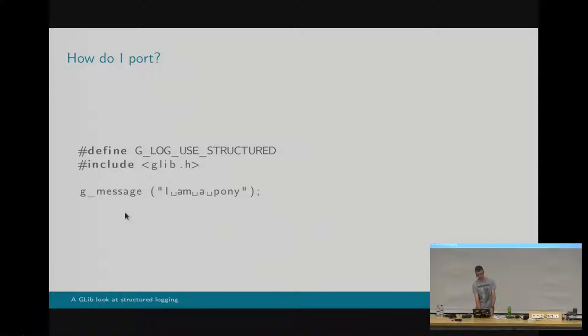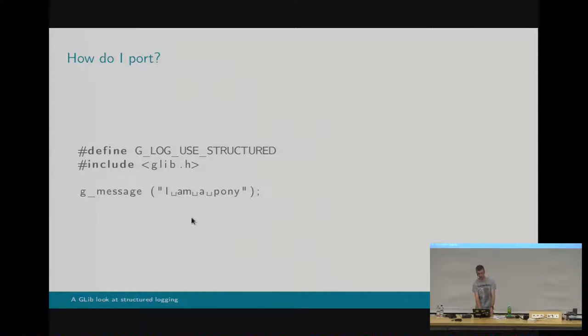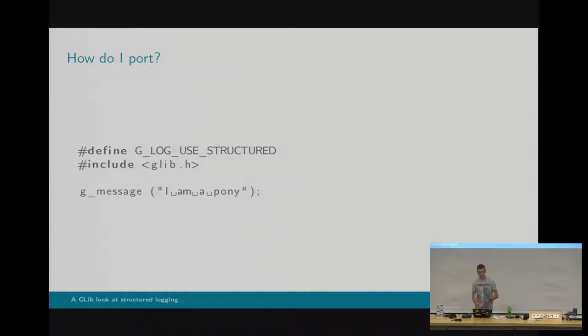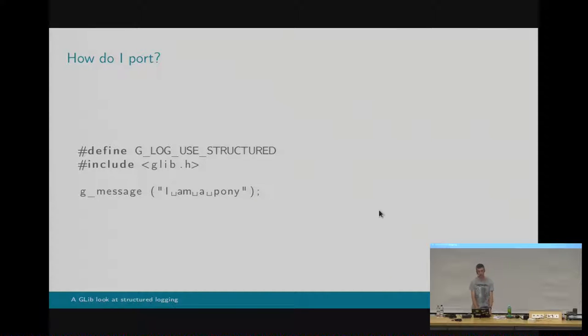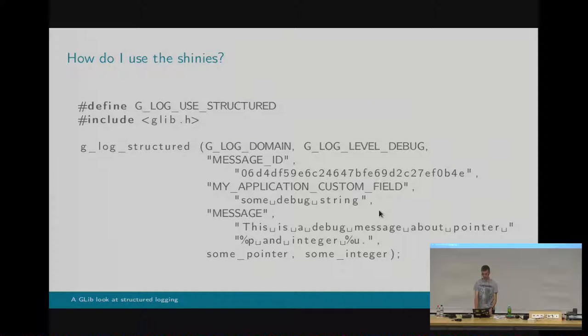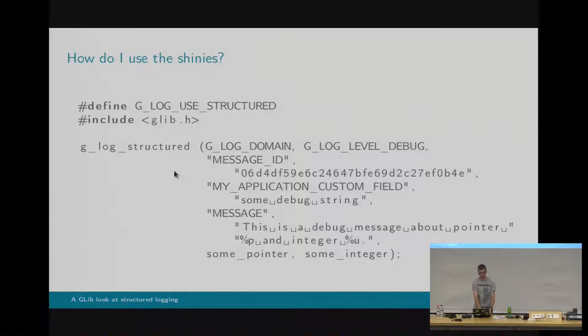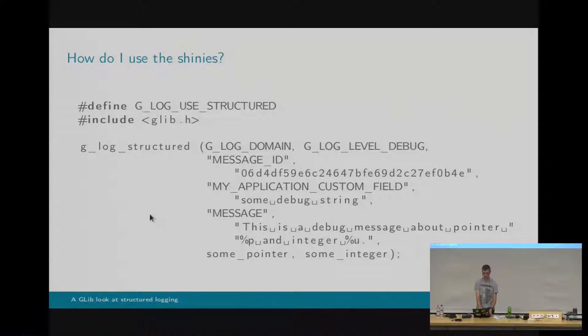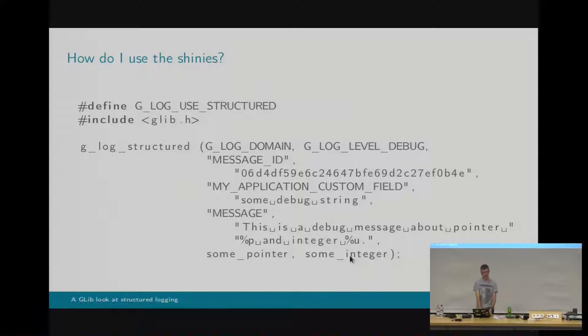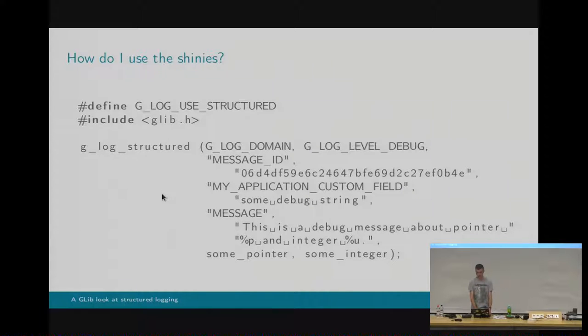So all of the old-style API like gMessage, gDebug, gWarning, gInfo, they will use new structured logging stuff under the hood, which means that they'll pass through the file name, line number, and function name that they are in to the structured log API, so you get that for free in the journal. But if you want something more powerful, then you use glogStructured, which is a new function, and it basically allows you to specify a load of key value fields, whatever you like, and then a message, which if you put it at the end, you can use printf formatting with the final set of arguments to the varargs.